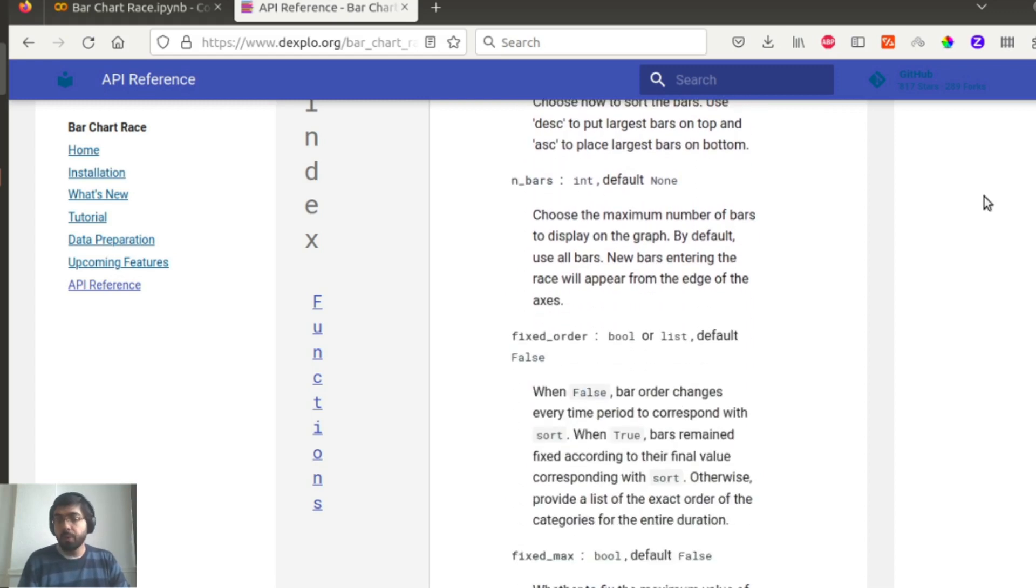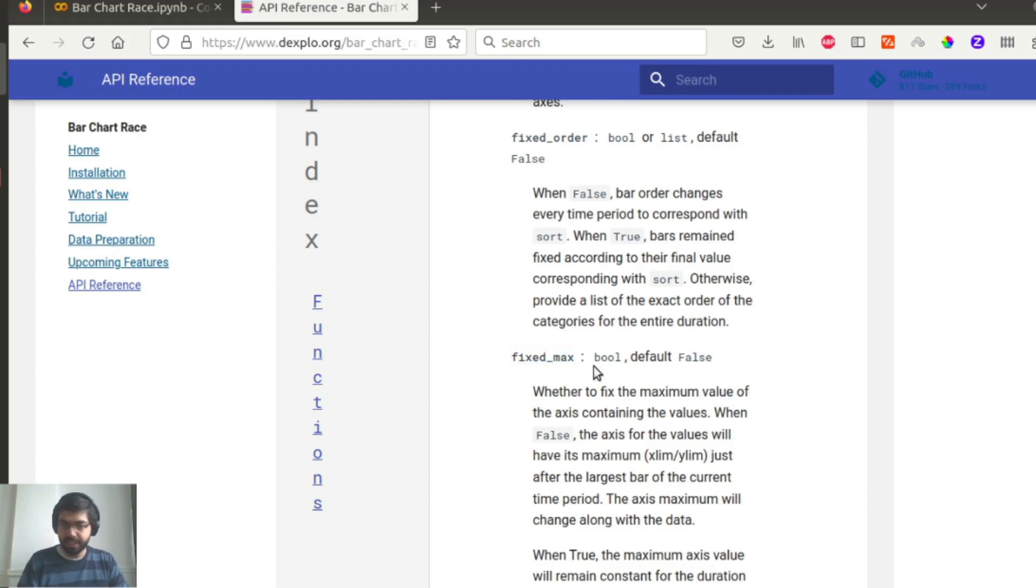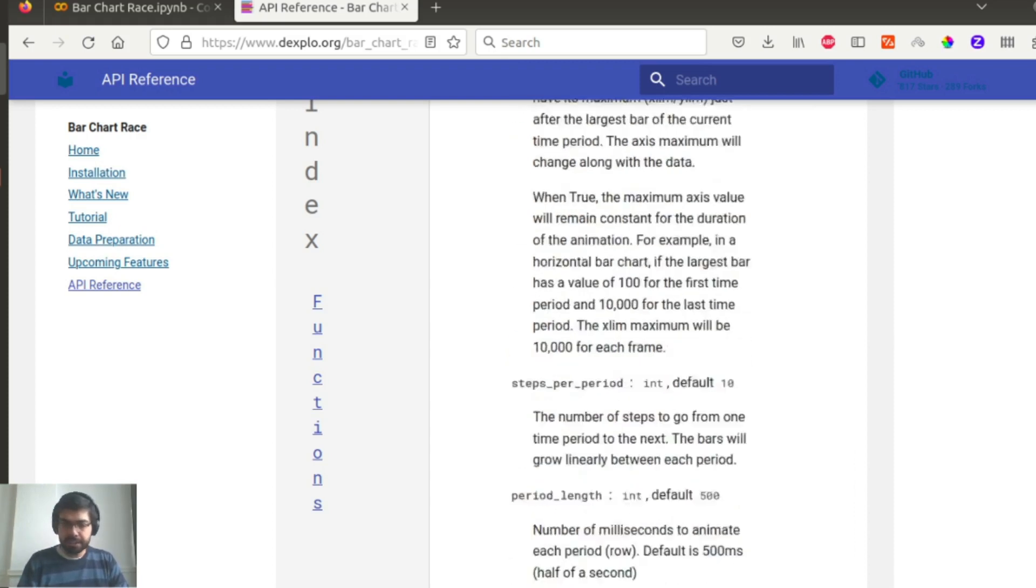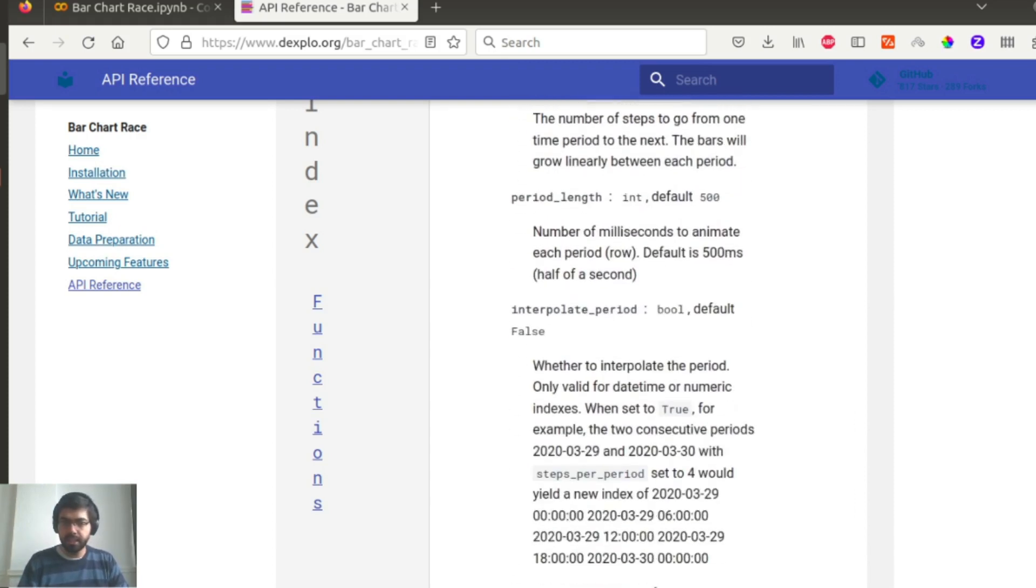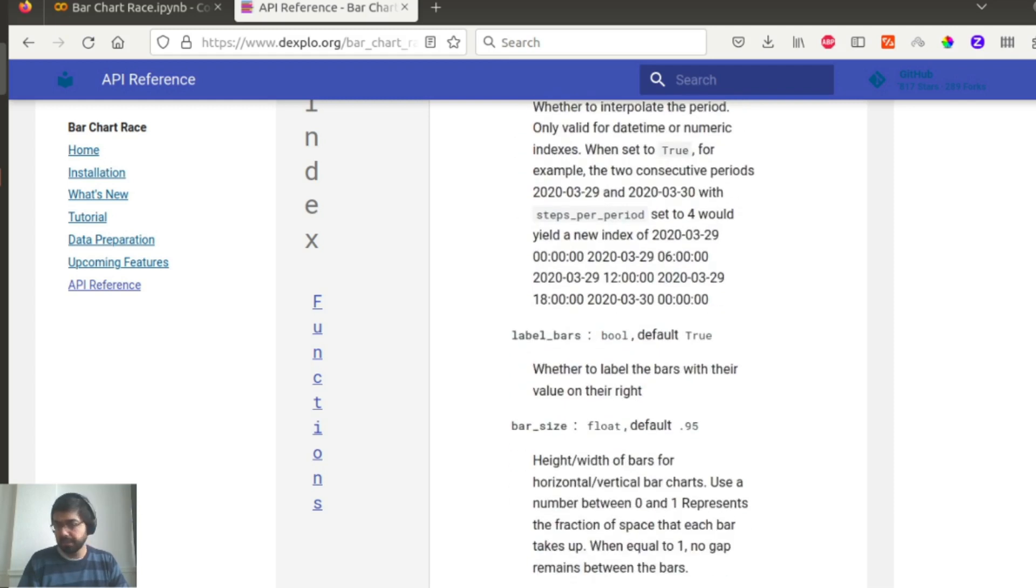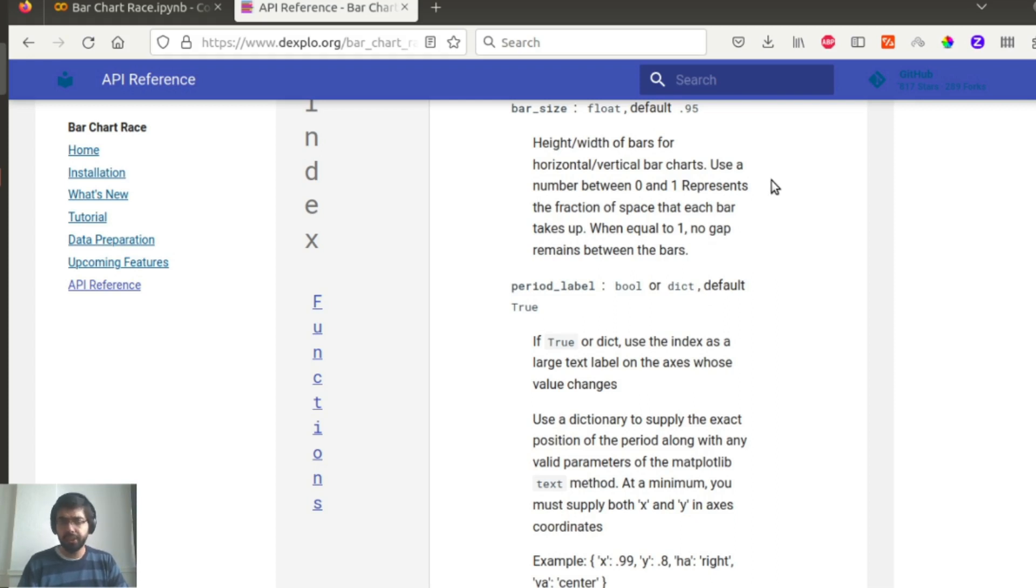Especially if you want a particular order, so in that case you can give a fixed order, or if you want to fix the maximum value right on top, so there's this fixed_max thing that you can also set. So there are quite a few more customizations that you can do. I would suggest you go and feel free to check out the documentation and then decide what is relevant for you and your project.